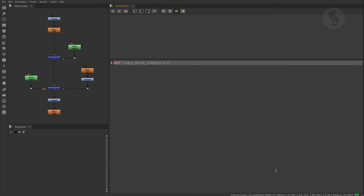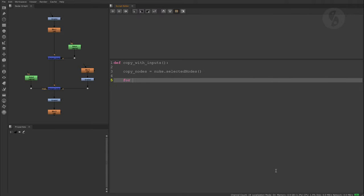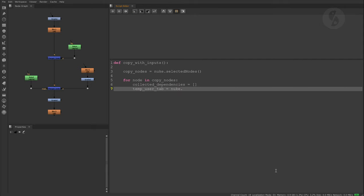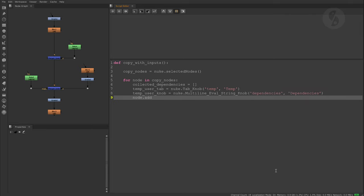As before, I'm collecting my selection in a list. Now I will use a for loop to go through every single node. I define an empty list first that will later store all of the node's connections. Now I set up a temp user tab as well as a multi-line knob that will print the dependencies.